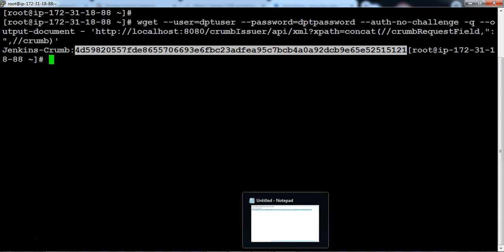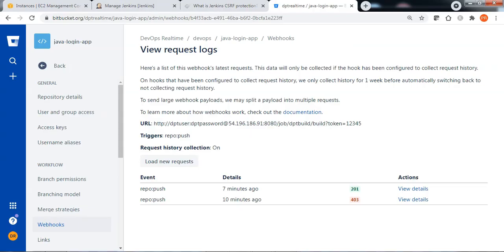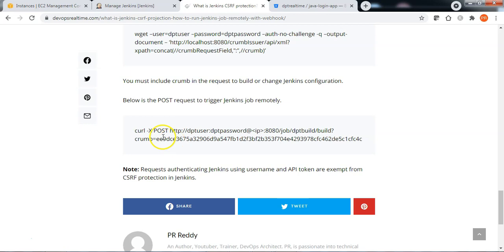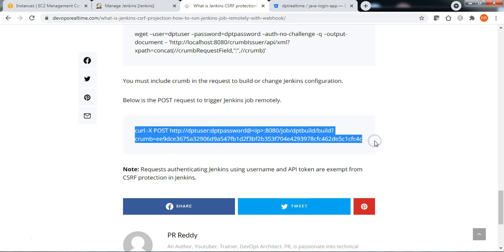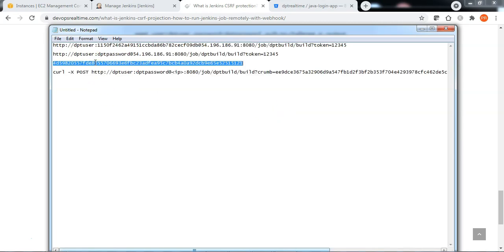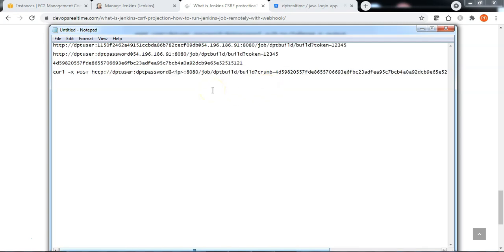Let me take the crumb. Now we need to prepare a webhook URL to call the Jenkins job remotely using the crumb. From the documentation, let me take this curl command to initiate a POST request to trigger the Jenkins jobs remotely. Let me get the syntax and replace the crumb in the syntax. Let me specify the Jenkins IP address.